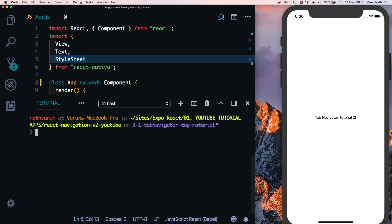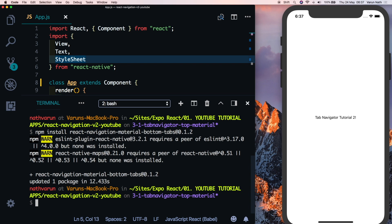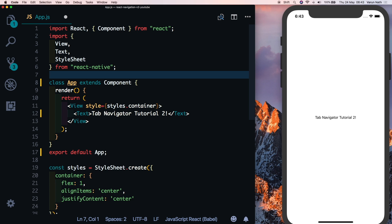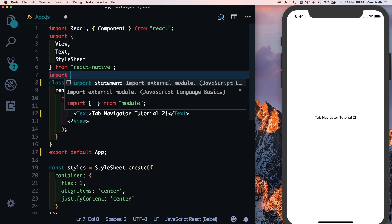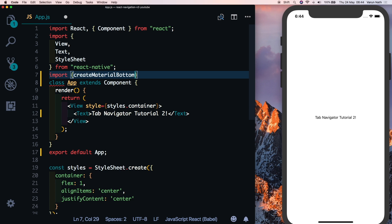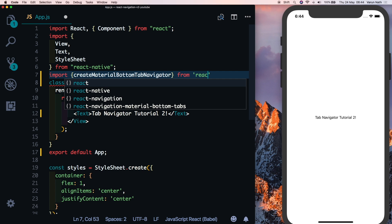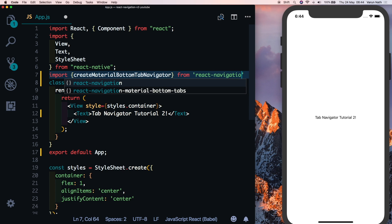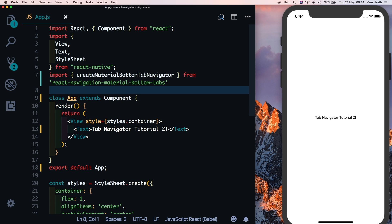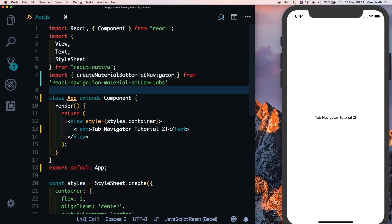For the material bottom tab navigator we need to install another dependency, so type: npm install react-navigation-material-bottom-tabs, version 0.1.2. Once that's done we're good to go. Let's start by importing create-material-bottom-tab-navigator from react-navigation-material-bottom-tabs — this is the only tab navigator not imported from react-navigation itself.